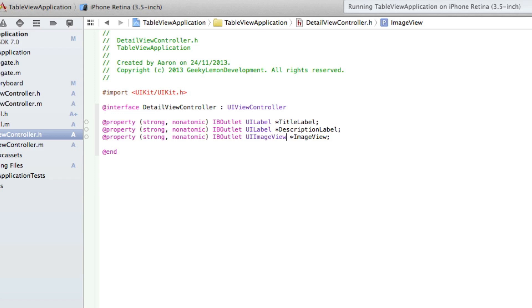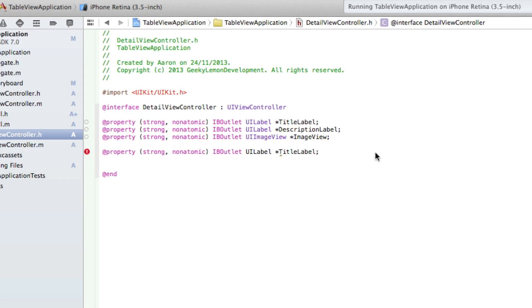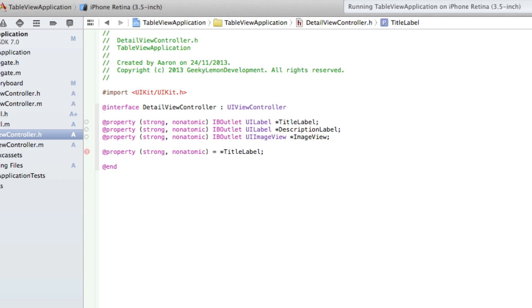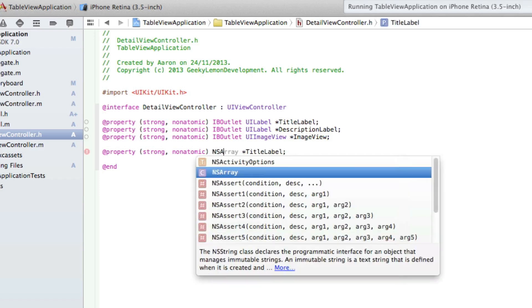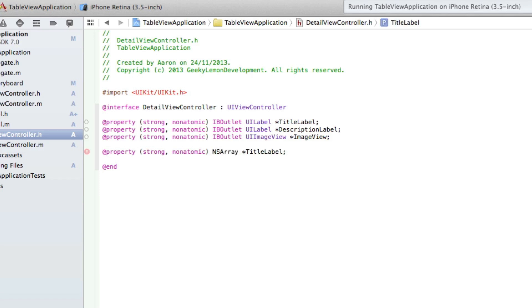We've added our three outlets. We also need to add another NS array to enable us to display the content. We highlight the IBOutlet UILabel part and type in NSArray, and we're going to name it detailModule.